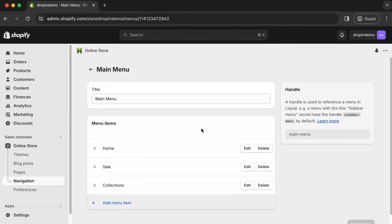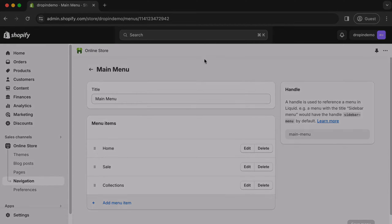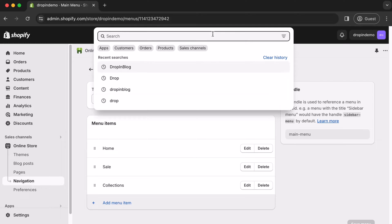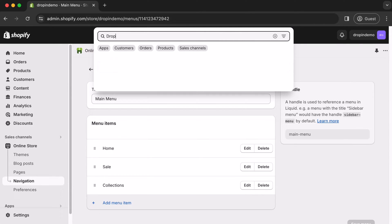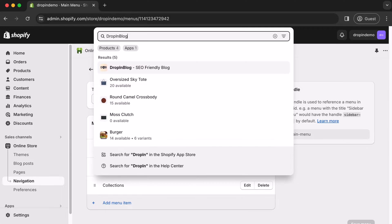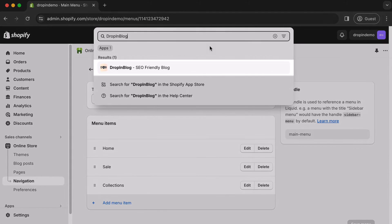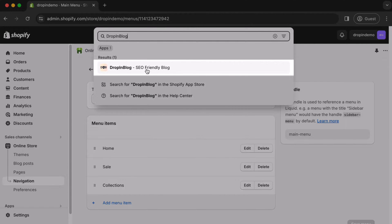go to your Drop-in Blog account. An easy way to do that through Shopify is to just access the search bar here on the top, click inside, then type in Drop-in Blog. Either hit Enter or click on the Drop-in Blog result.